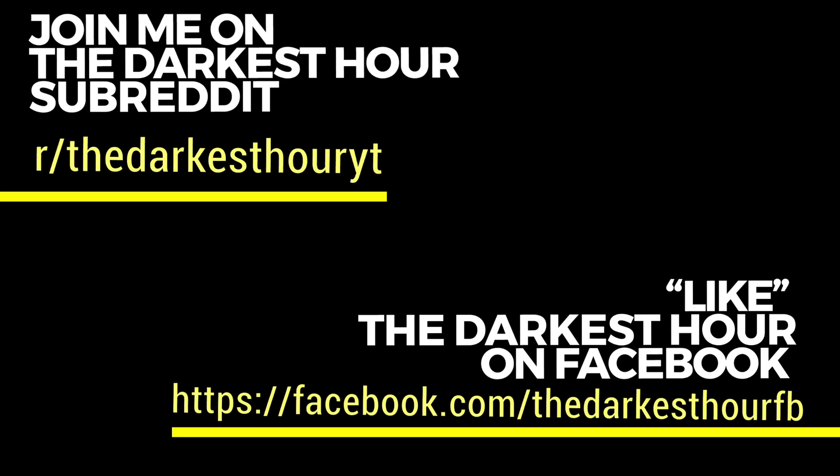Well everyone it appears we've reached the end of tonight's episode our 30th episode of the season nonetheless. So thank you for joining me for sharing your stories and continuing to support the channel. If you like The Darkest Hour and you never want it to end be sure to hit that subscribe button, tap the notification bell and tell all your friends.